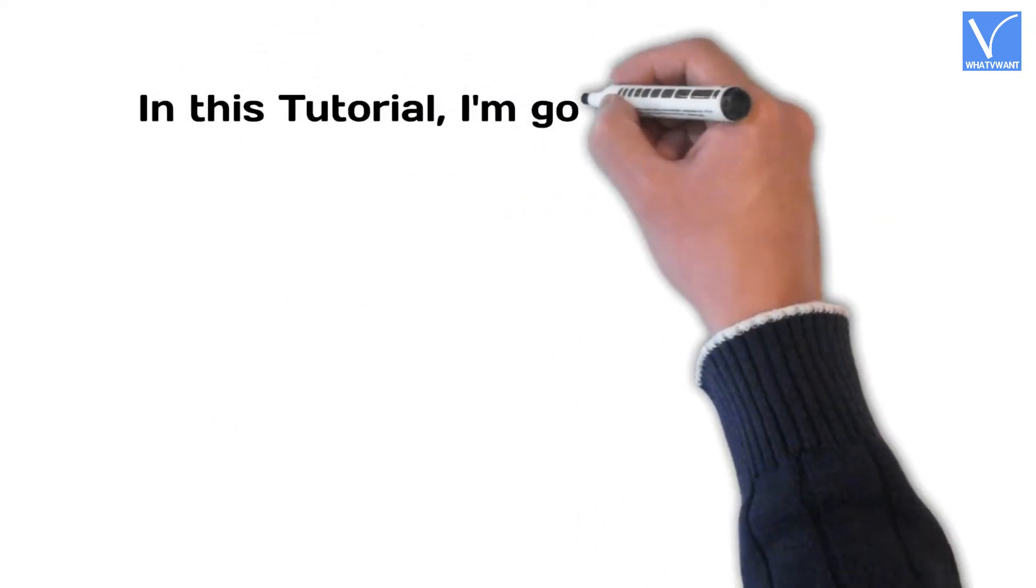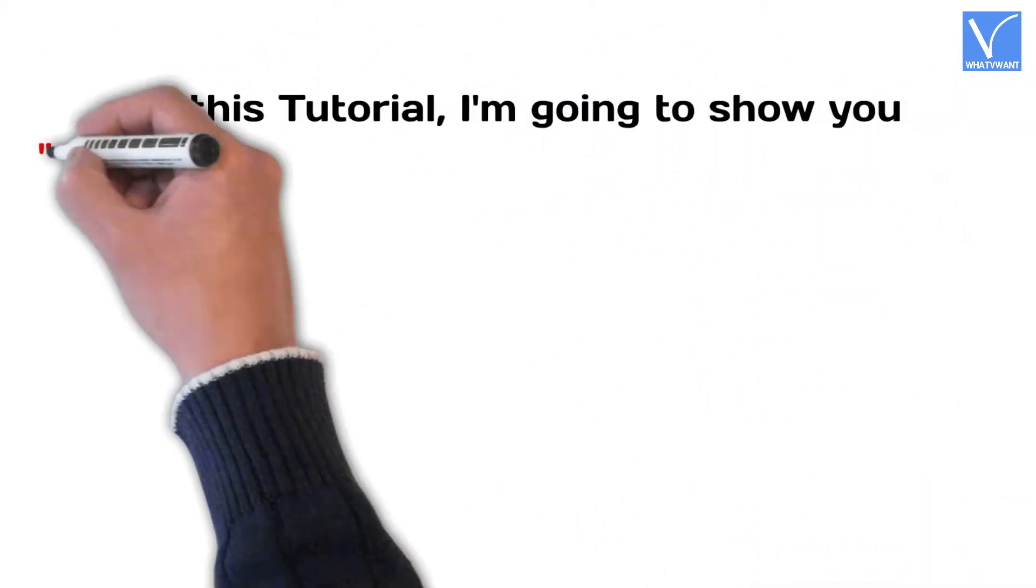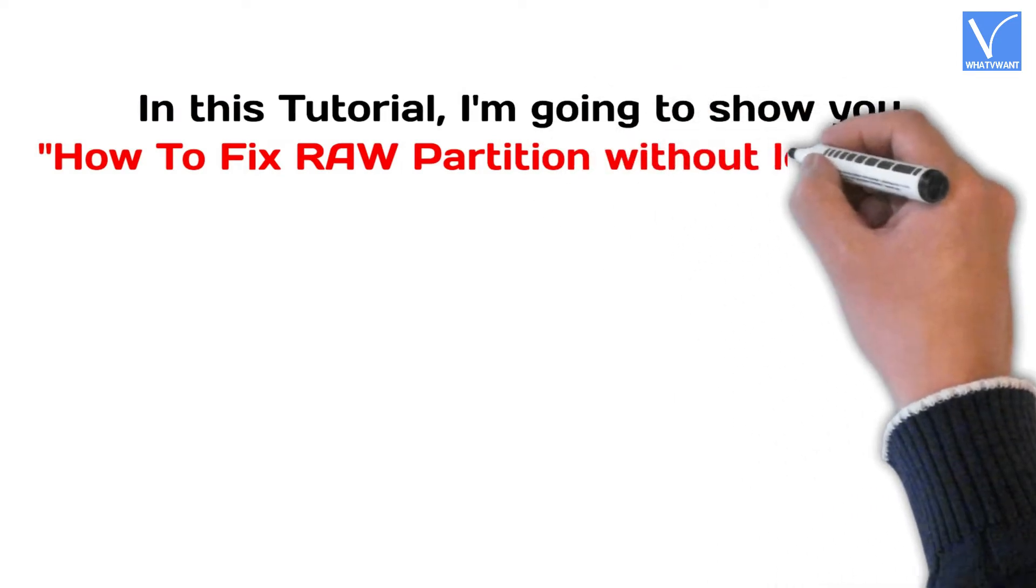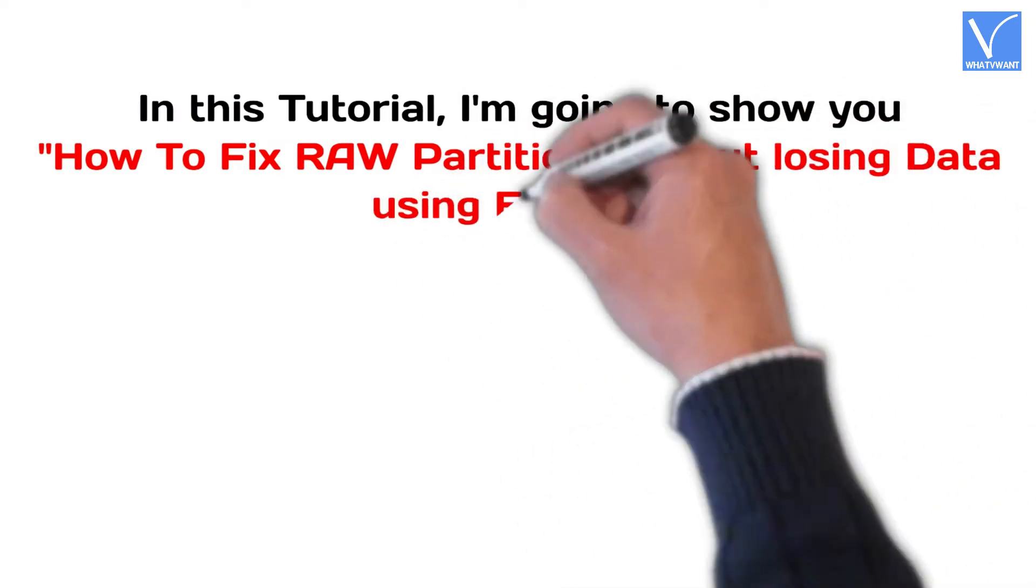In this tutorial, I'm going to show you how to fix raw partition without losing data using EasyUS.